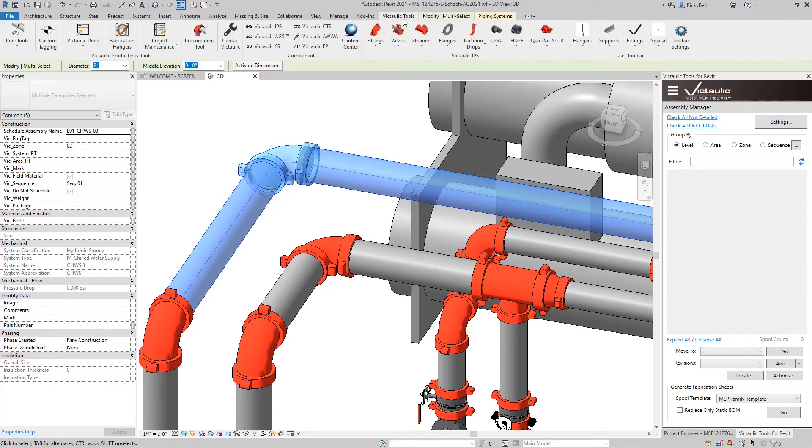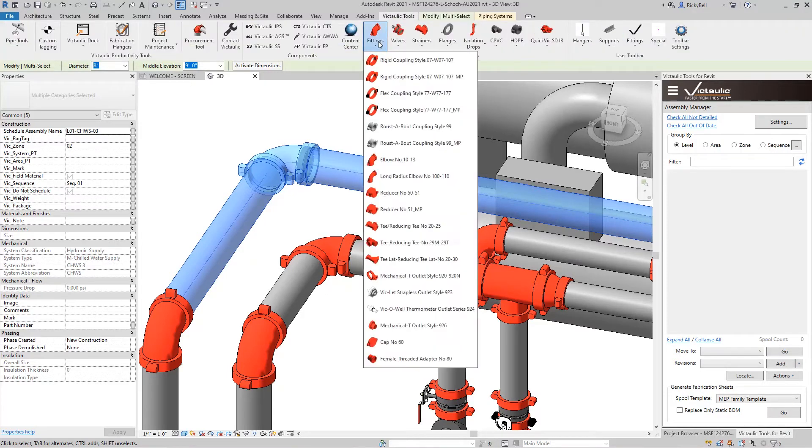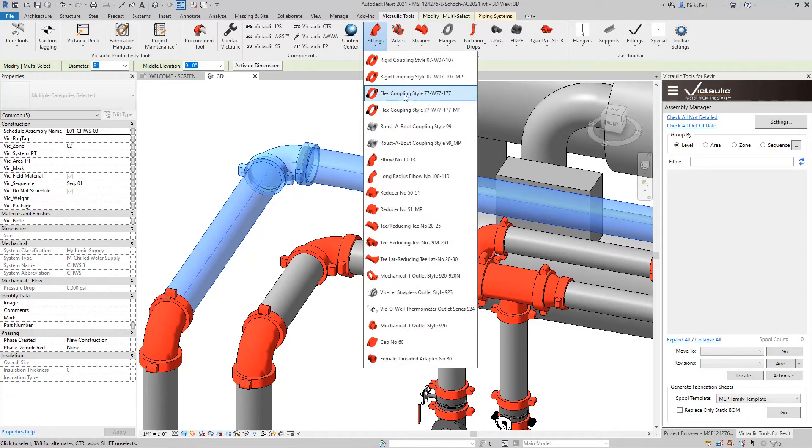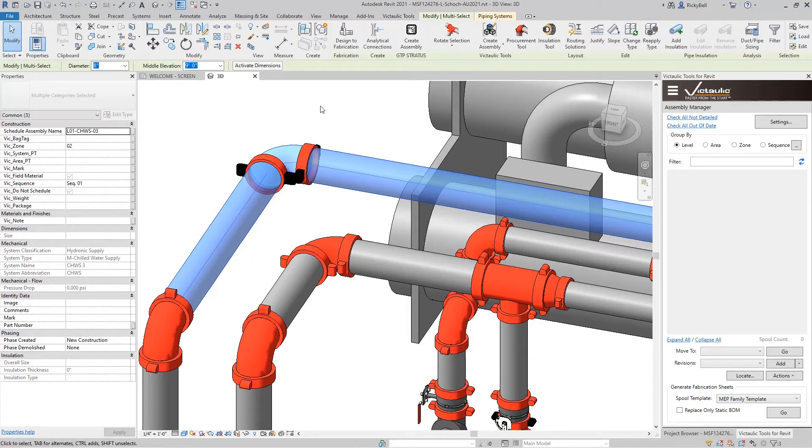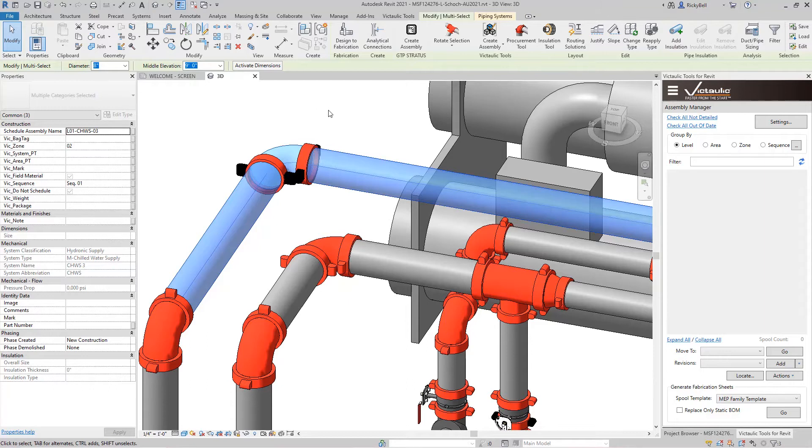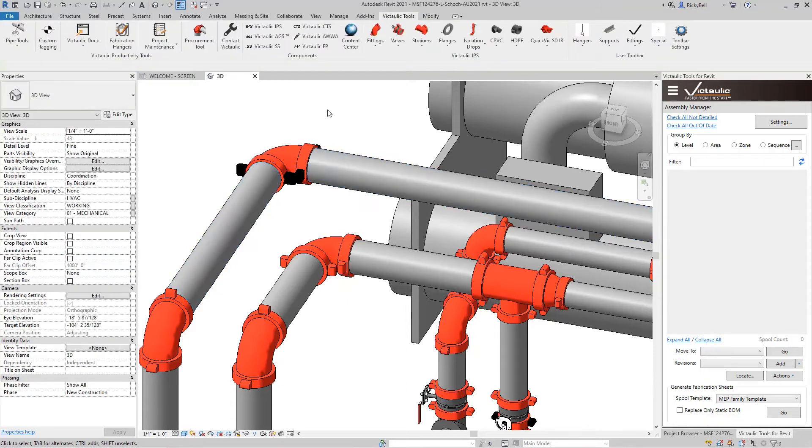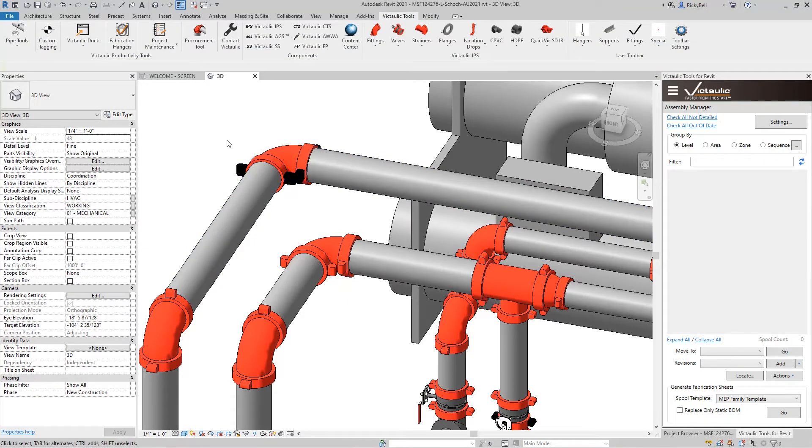I'm going to pull out of the Victaulic Tools ribbon, I'm going to pull the flexible coupling out. And watch what it does. It will change out only the families that match the family that you have selected from the toolbar. So now these couplings right here are flexible.